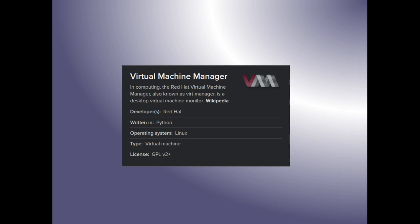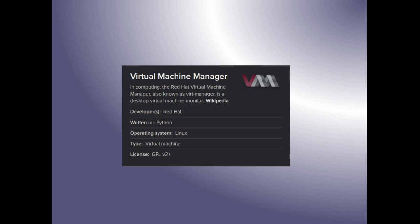Virtual Machine Manager is a program that allows you to run virtual machines in Linux without having to use other applications such as VirtualBox or VMware, or even Hyper-V for Windows. In computing, it's the Red Hat virtual machine manager, also known as virt-manager, V-I-R-T manager. It's a desktop virtual machine monitor — that comes directly from Wikipedia. The developer is Red Hat, it's written in Python, and it's licensed under GPL version 2 plus.